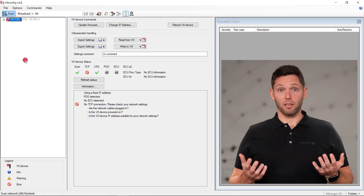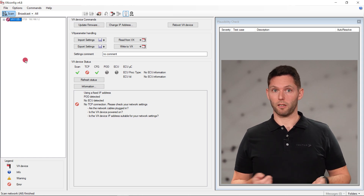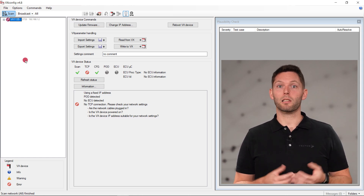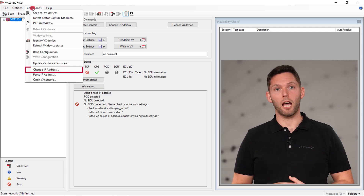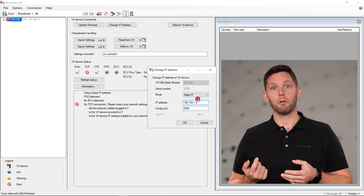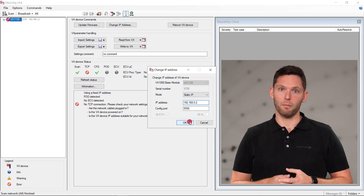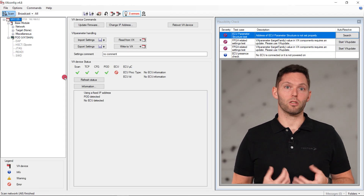To connect your VX1000 and your measurement computer via Ethernet, you must ensure that both are in the same IPv4 subnet. If you are unsure which address to use, please contact your IT department. Next, let's open vxconfig. It is used to configure the VX1000 hardware for your project. As the default IP address most likely does not match your intended range, a TCP connection will fail. To fix this, please adjust the IPv4 address of the base module by going to Commands, Update IP Address, and provide the address that matches the subnet of the measurement computer. After writing the changes to the base module, the connection is established successfully.